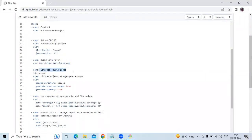The next step generates the JaCoCo coverage badge using the JaCoCo badge generator GitHub Action. I'm using the badge directory input to set where the badge is stored. I'm enabling branch coverage badge generation with the generate-branches-badge input. By default, the action generates an instruction coverage badge; the branch coverage badge must be explicitly enabled. It also generates a JSON file containing the coverage percentage.